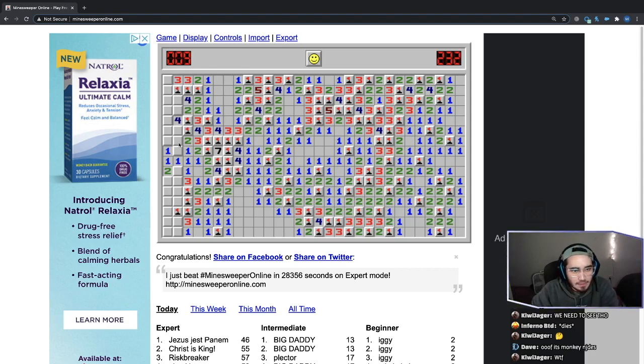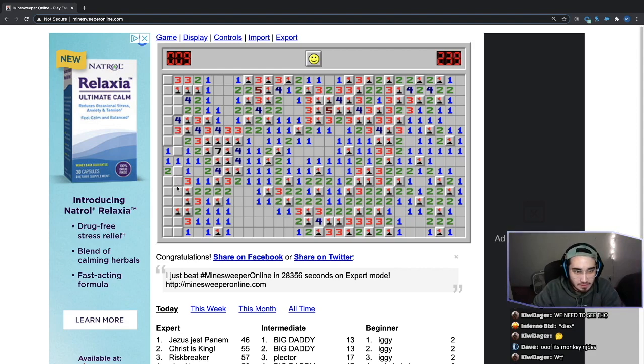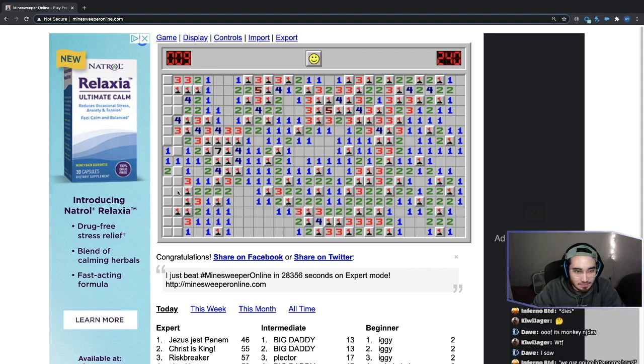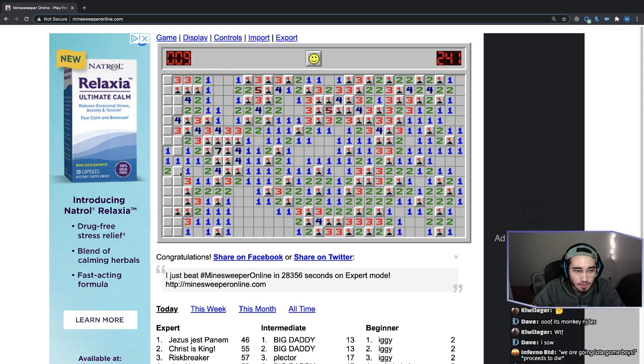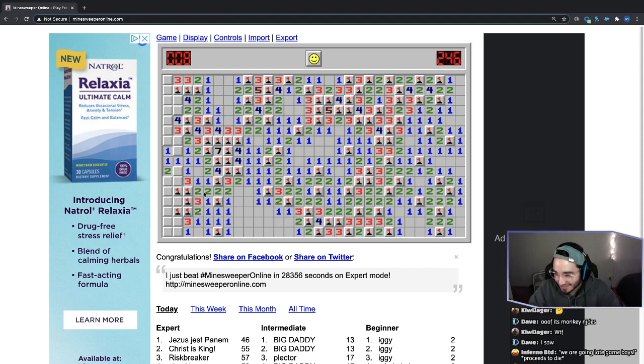Has to be a bomb here, which means can't be a bomb there. Okay. Has to be a bomb here, which means has to. One bomb here, which means bomb there. Eight bombs left. We're going late game.